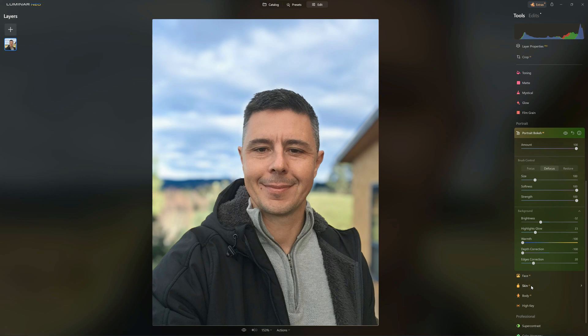Anyway, this is how to blur backgrounds in Luminar Neo. I really hope you found that useful. Please subscribe if you want to see more. My name's Richard from Silent Peak — I wish you a very good day. Bye-bye.